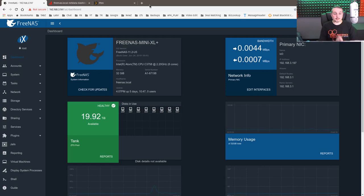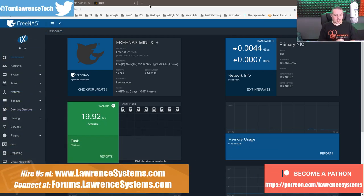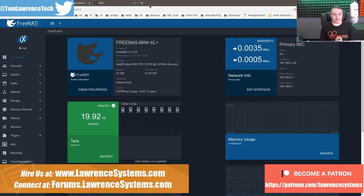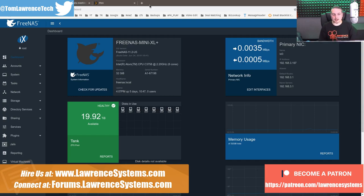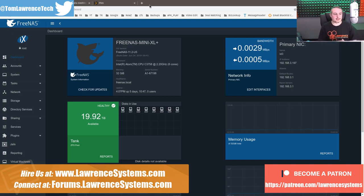So can the FreeNAS Mini XL Plus with the Intel Atom CPUs, the C3758s at 2.2 gigahertz with eight cores, can that run Plex at 4K? Can it do any transcoding? Can it do on-the-fly transcoding down to maybe a lower resolution? Short answer is yes, and we're going to get into the details of it.